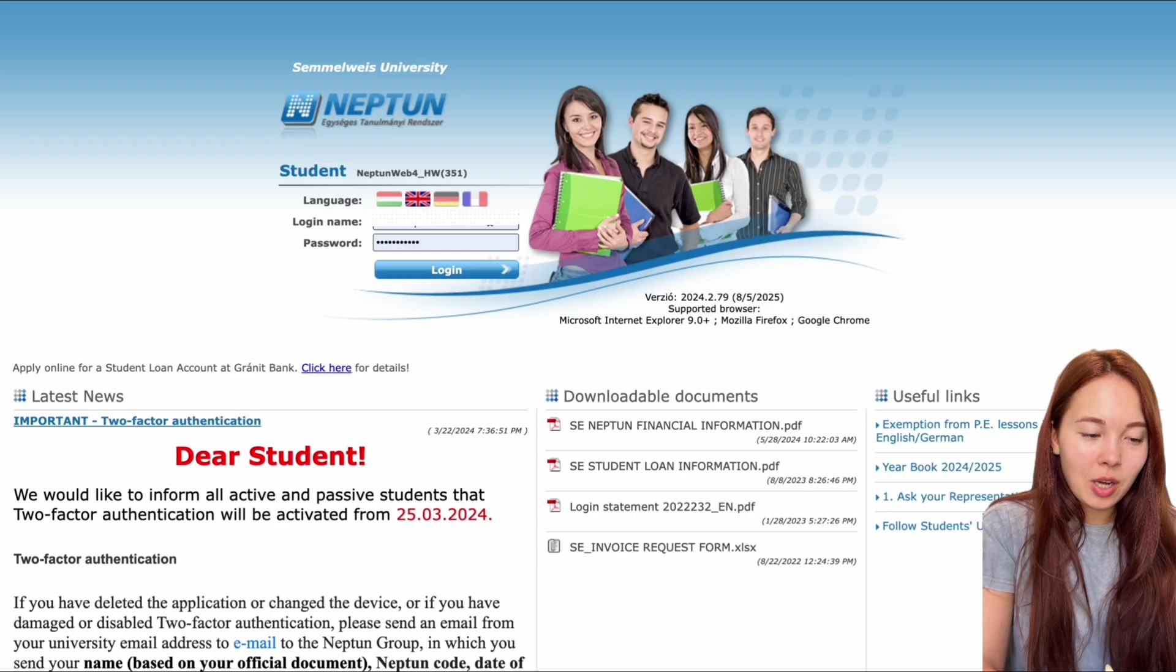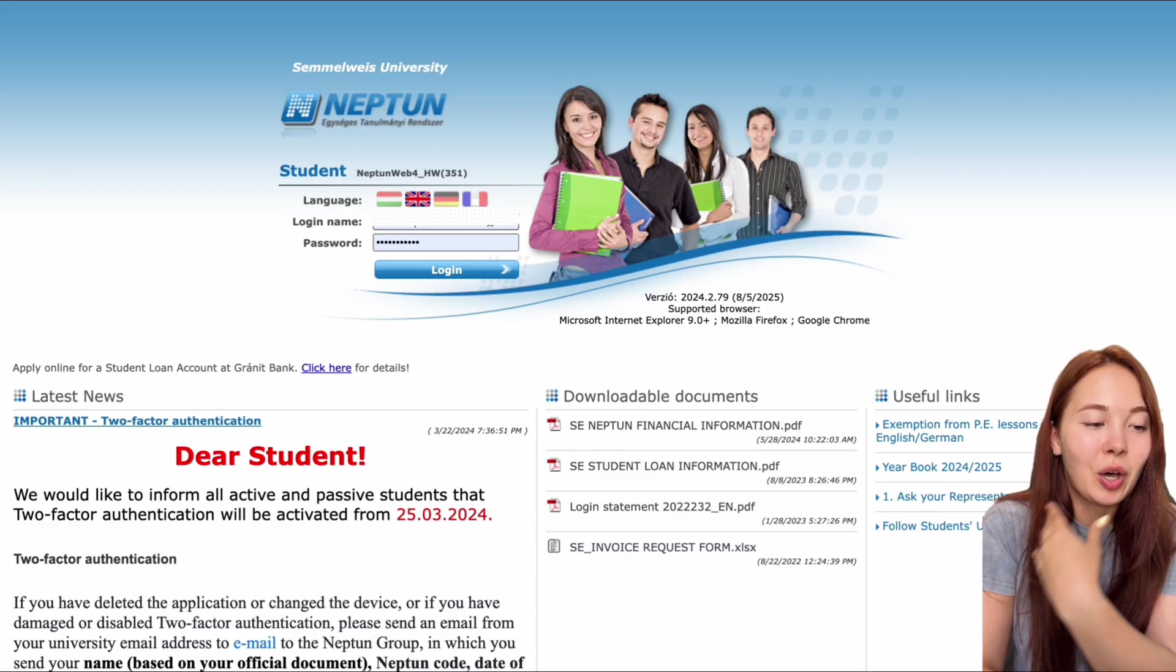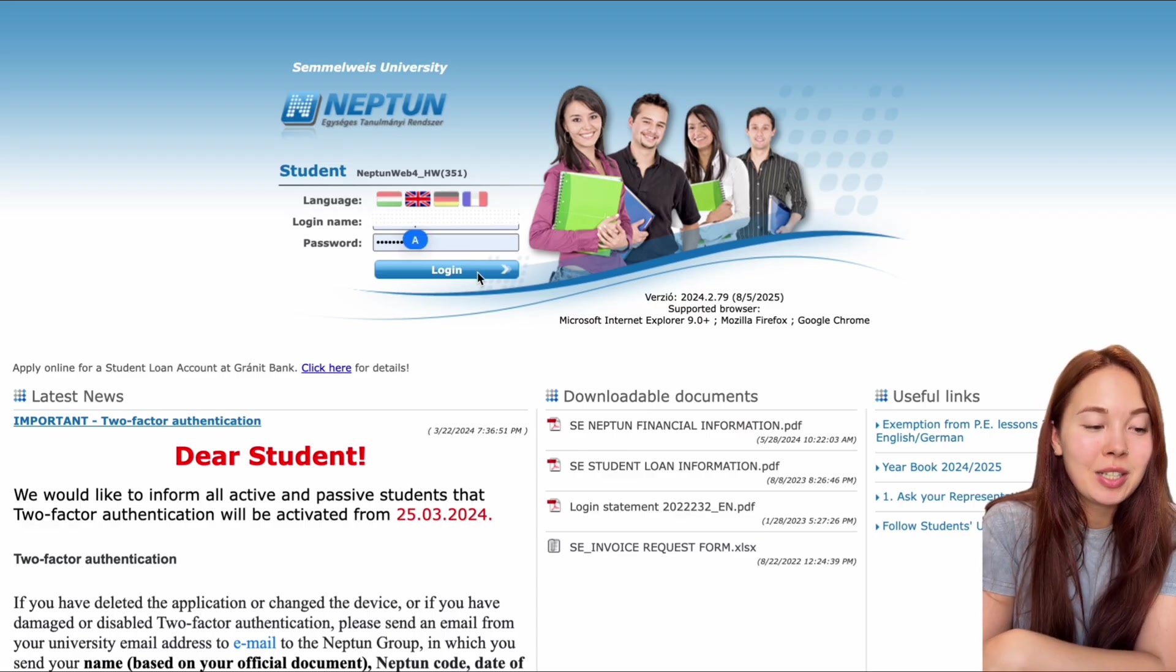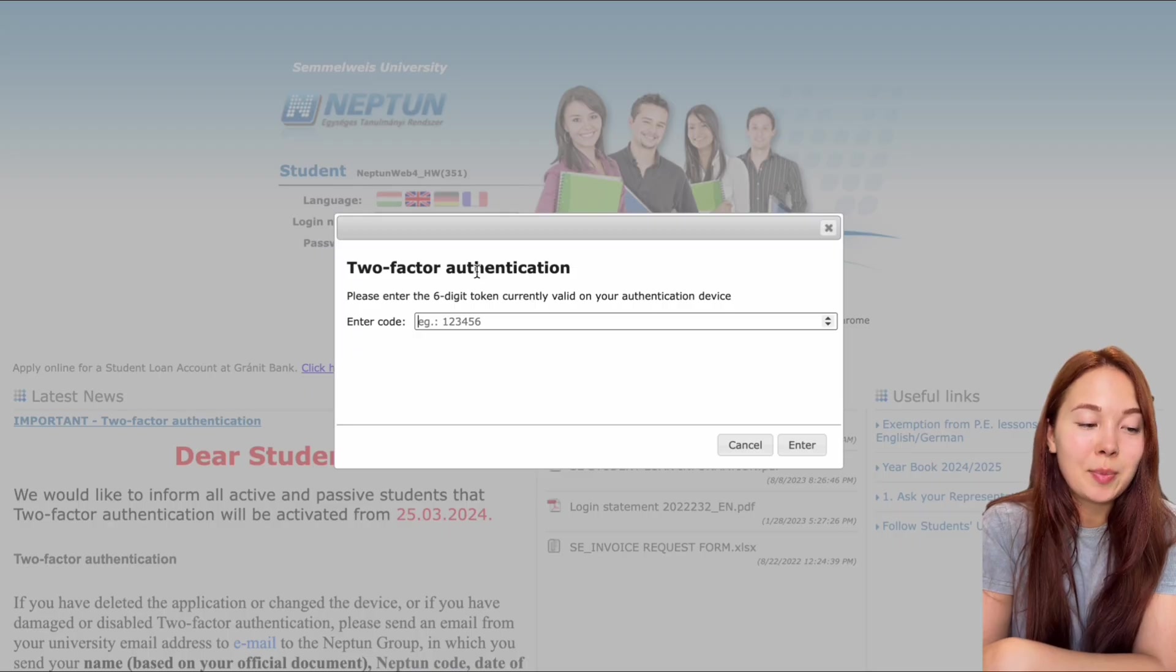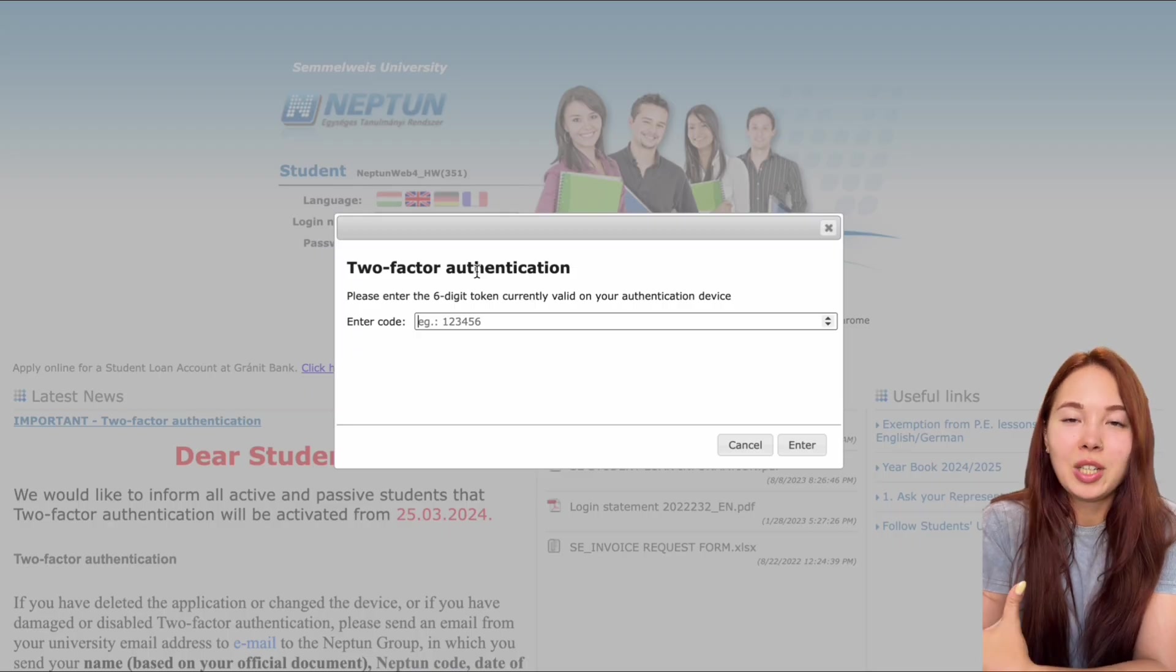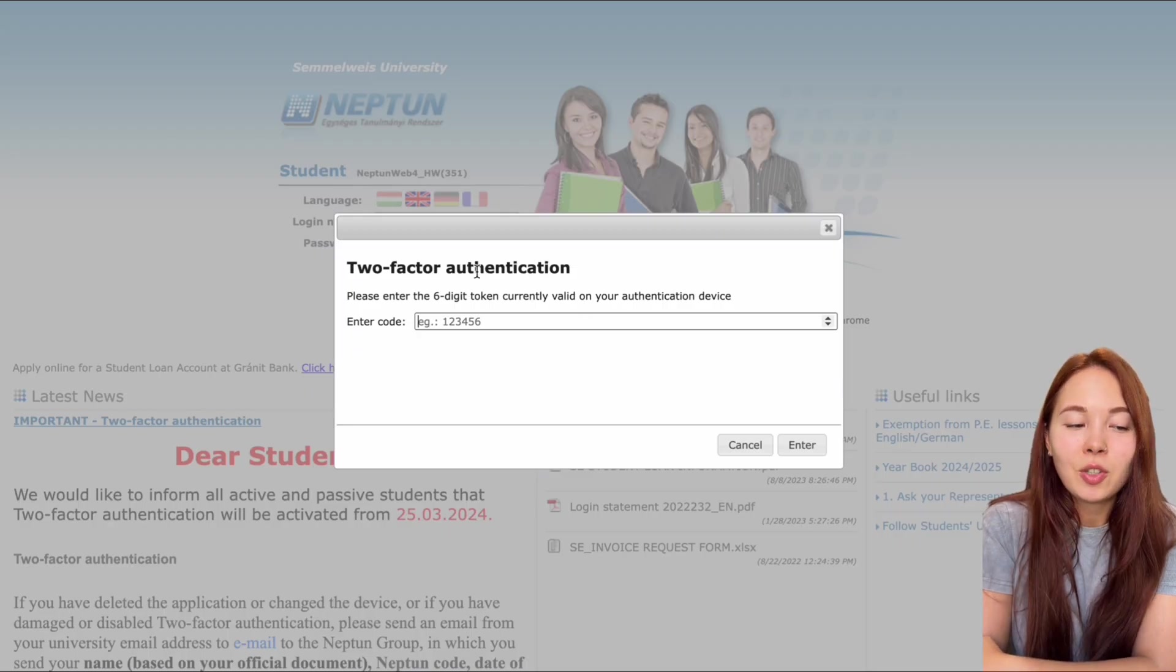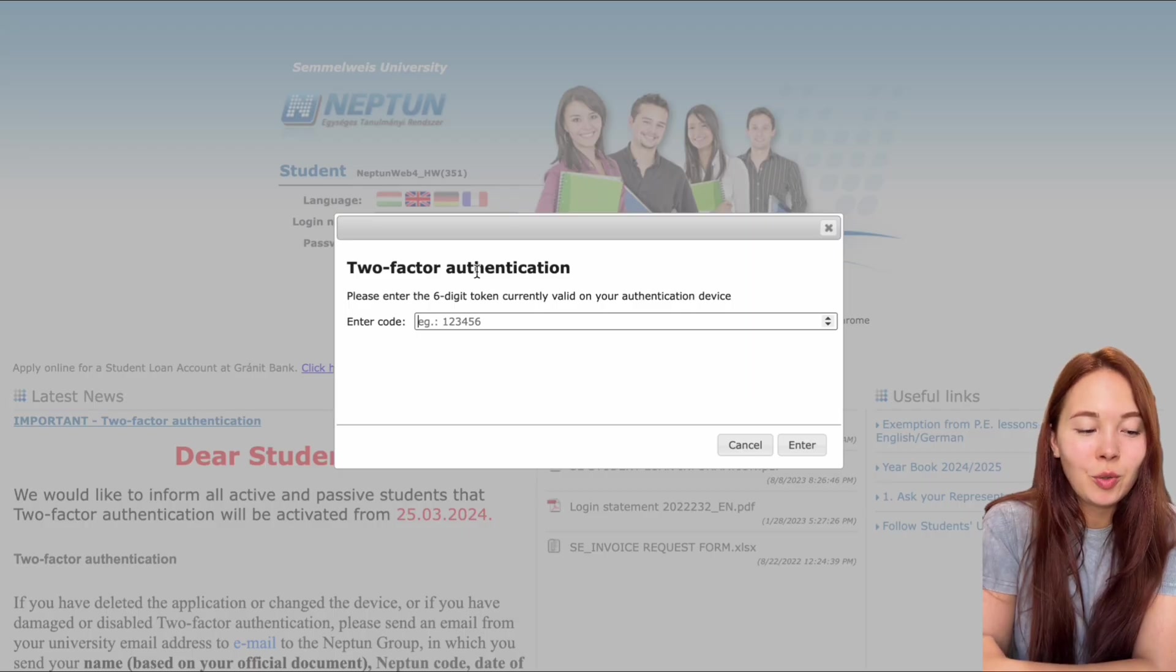So going back to our login page, you type in your login, your Neptune code, your password. Your two-factor authentication window pops up. All you have to do is get the code, copy the code or type it in and enter and you are on Neptune.